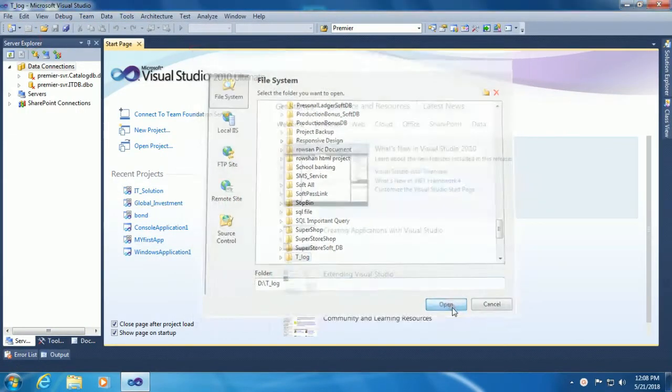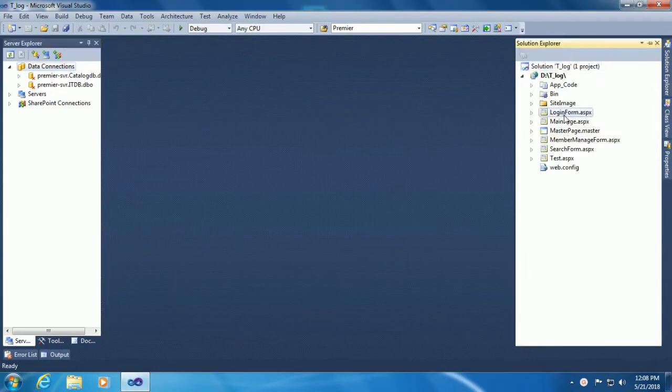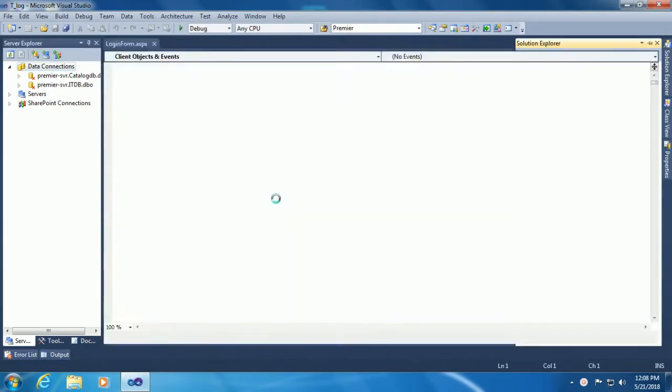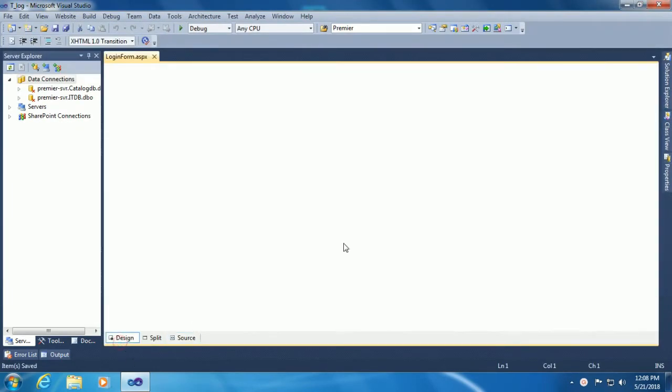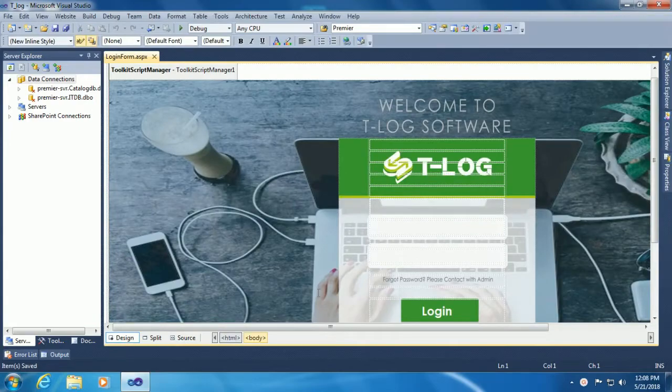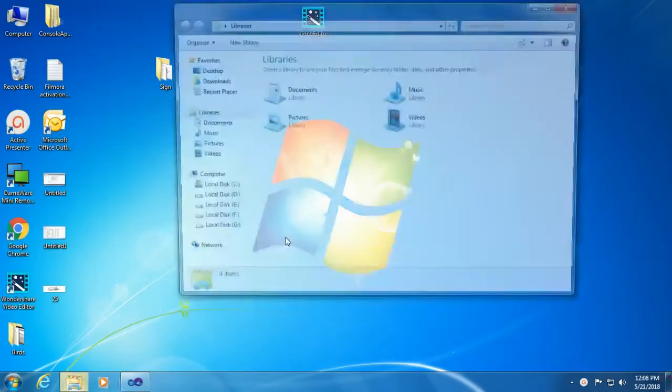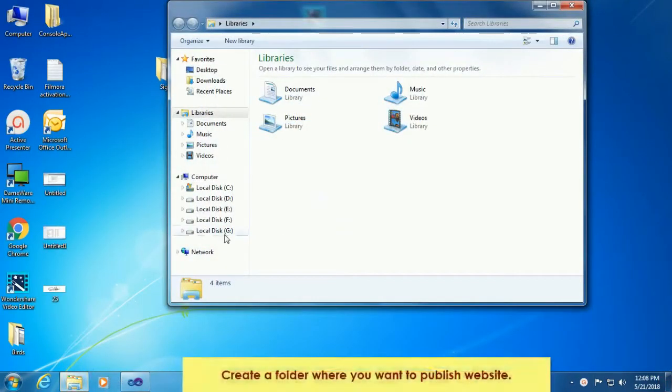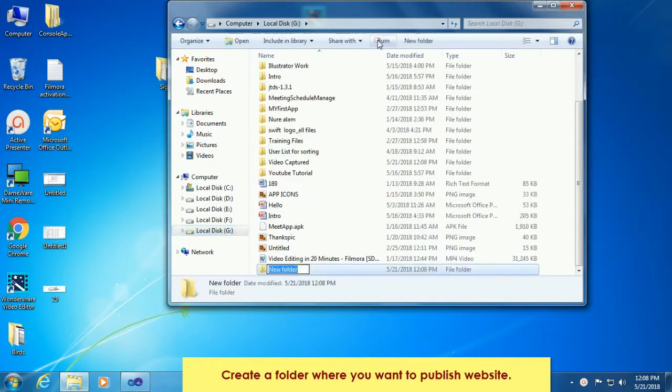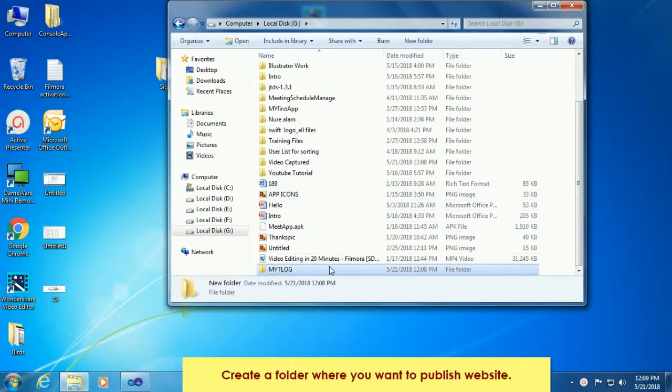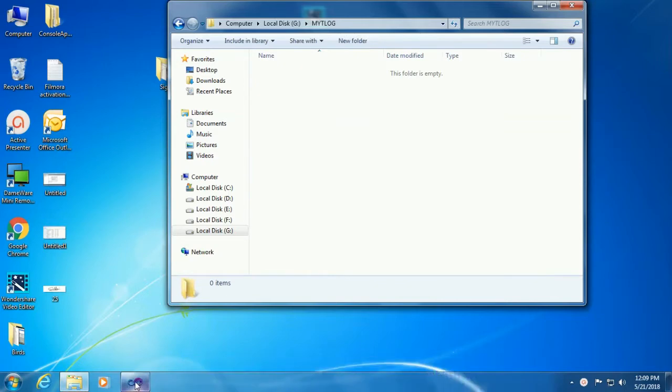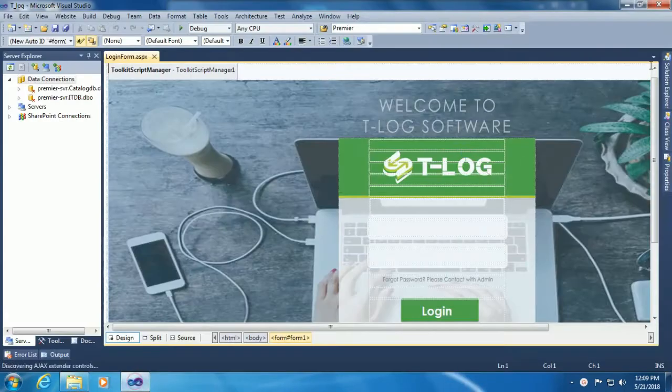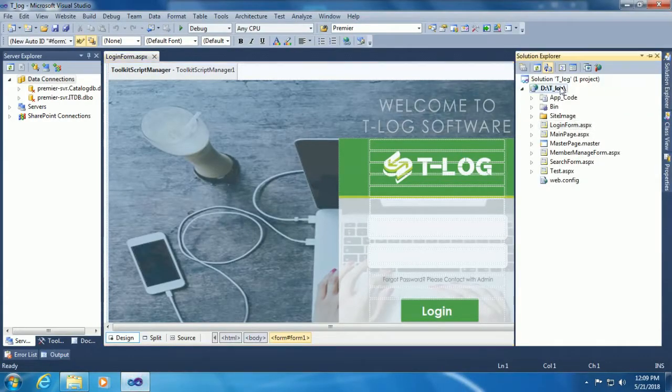From File menu, open website. Select your website T-Log. This is the login form I designed for my website. Now minimize it and go to My Computer, G drive. Create a new folder in the G drive named Mighty Log. Now open it - the folder is empty.